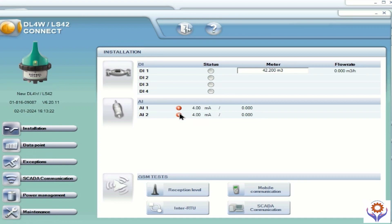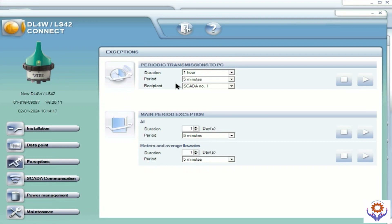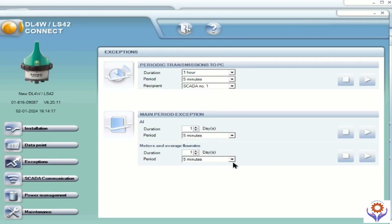Before that, let's go to the other sections. In the left side panel you can see installation and data points — we already checked those. Now double click on 'Exceptions'. In exceptions you can find things like periodic transmission to PC — it is one hour, period is five minutes, and the recipient is SCADA number 1. If you give 'Run' here it will send the data immediately — this is for testing purpose. For main periodic executions you can see duration is one day, period is five minutes. If you need to send data for testing you can press the Run or Stop button and check those details.